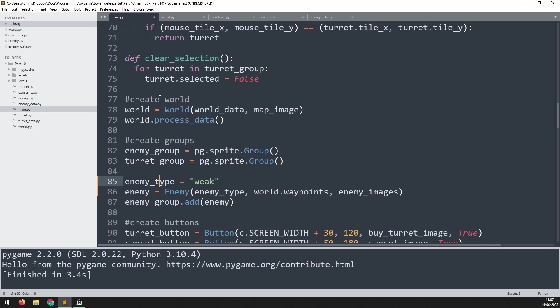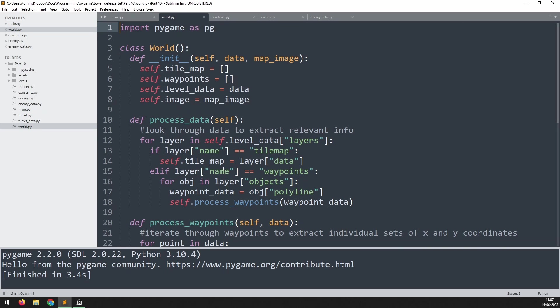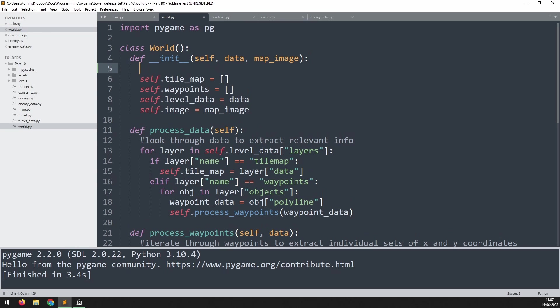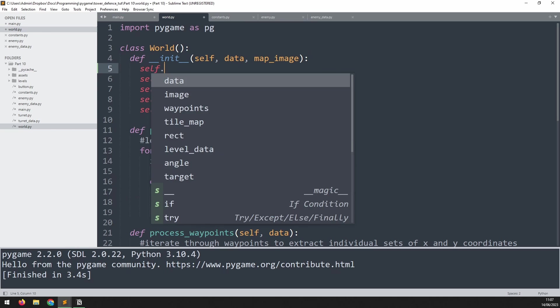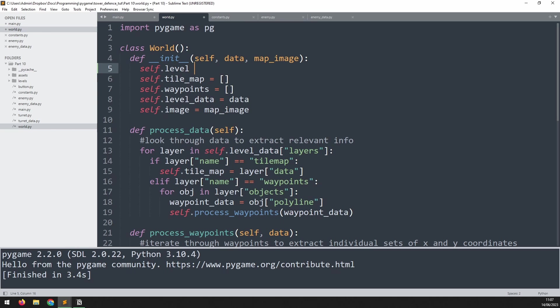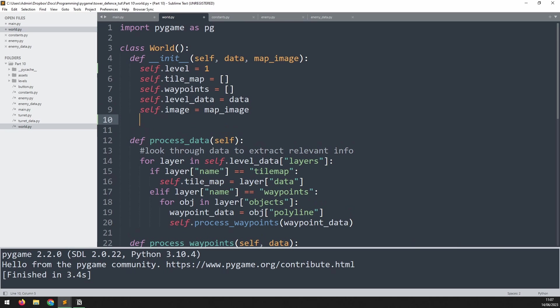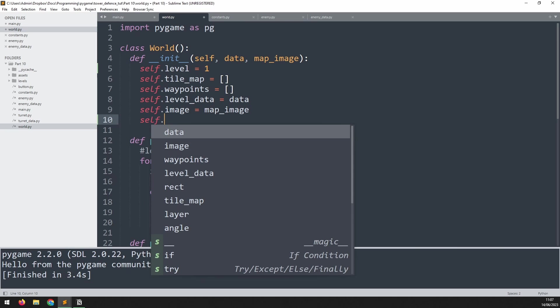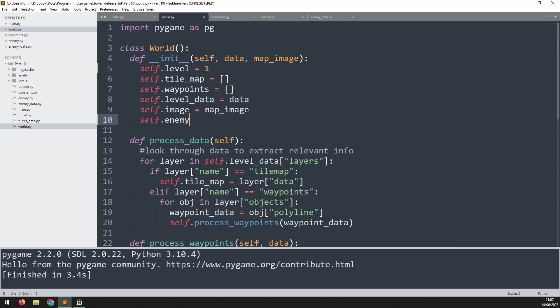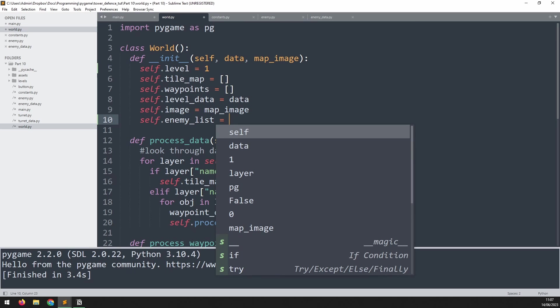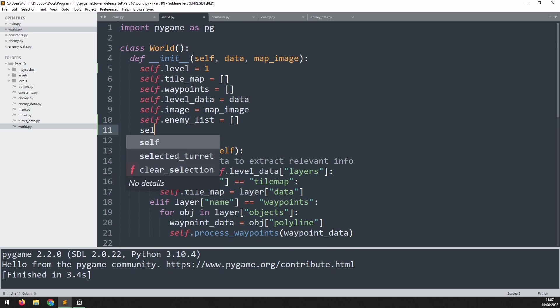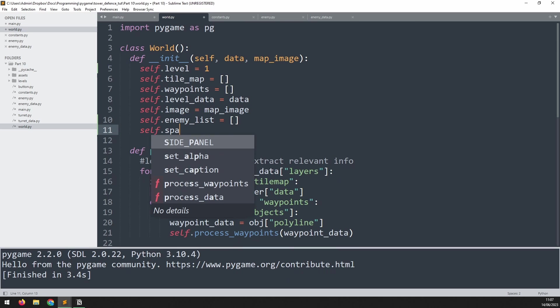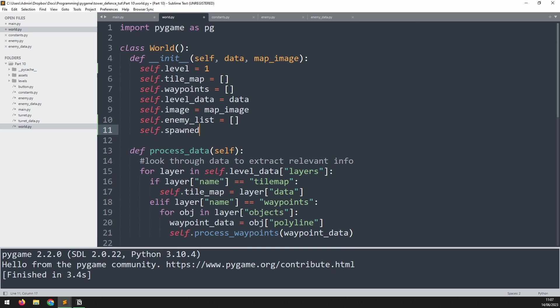This is going to be done inside our world class. This is what's going to control the spawning and the processing of enemies. I'll begin by creating a variable at the top, which is going to be self.level, and I'll begin at level one. Then down here I will create a couple more variables. So self.enemy_list is going to be an empty list, and underneath that self.spawned_enemies will be equal to zero.